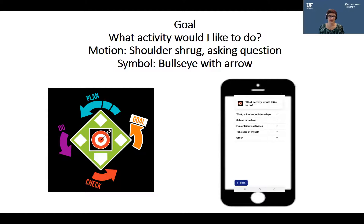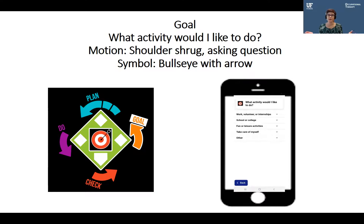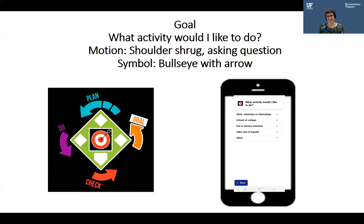The first step of the Game Plan is first base: Goal. We ask ourselves the question, 'What activity would I like to do?' All of the questions in the Game Plan are associated with movements and symbols to help us remember and be able to use the Game Plan even when the facilitator and peer mentor are not there. For Goal, we see a symbol with a bullseye. Also on the screen, you'll see a beta version of our Game Plan app, which suggests some goals you might want to try, but you can always think of your own activity.